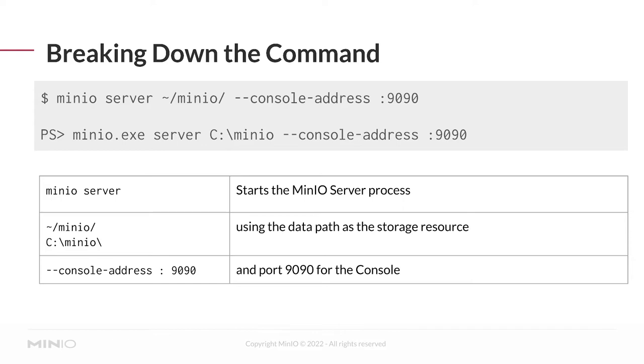For Windows users, the only real difference here is that you have .exe. We have to specify a path to the folder to use. This does have to be an empty folder path for things to work. You cannot specify a folder that has existing data inside of it, unless that data was already created within the context of a single-node single-drive MinIO deployment.